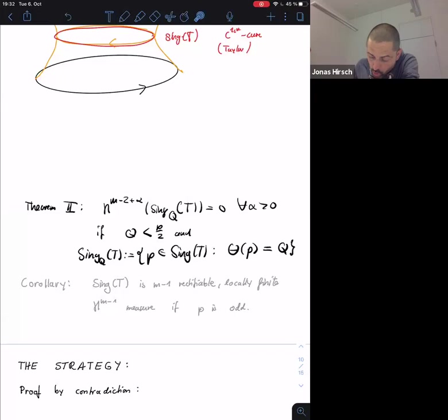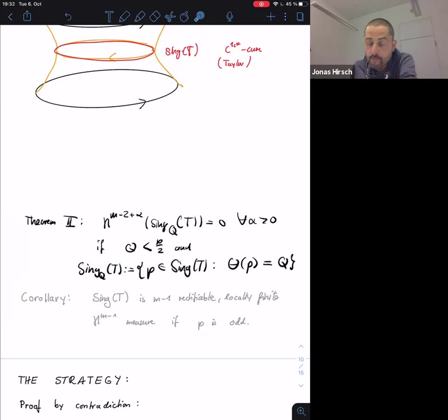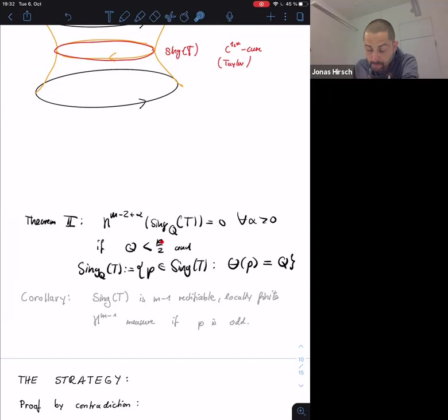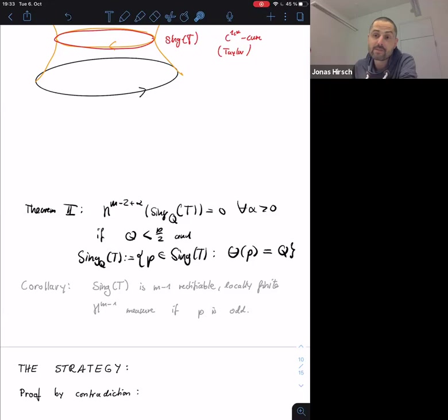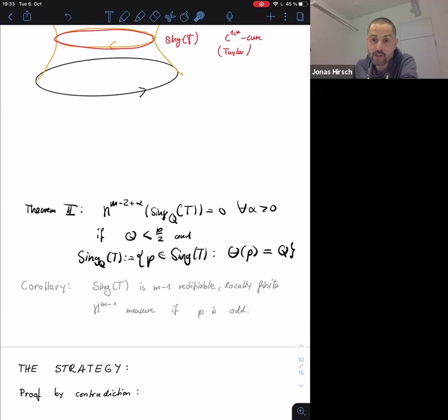There seems to be a significant difference between p even and p odd. For p even, flat planes can have multiplicity p/2; for p odd this is not possible. As a consequence, if you find a flat tangent cone, the singular set in a neighborhood can only be of dimension m-2 for p odd, but for p even this is not known.